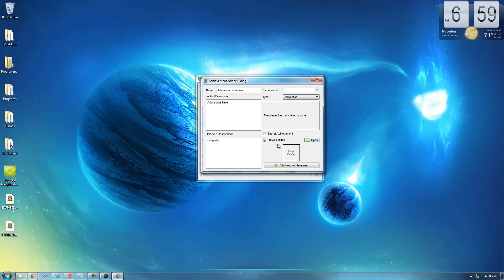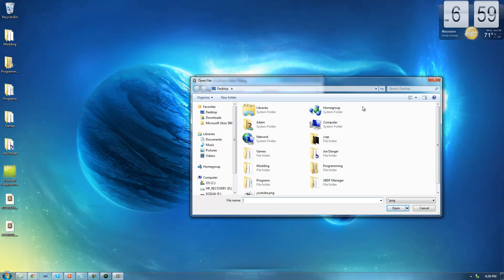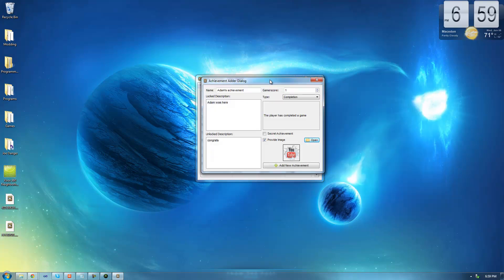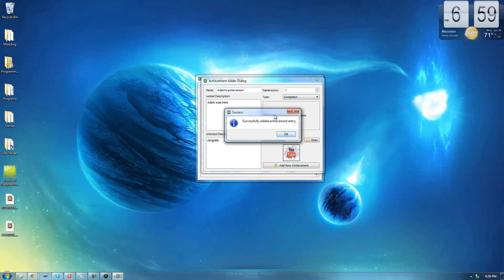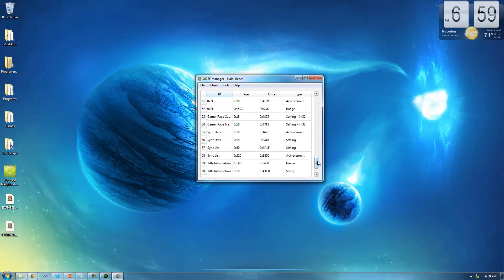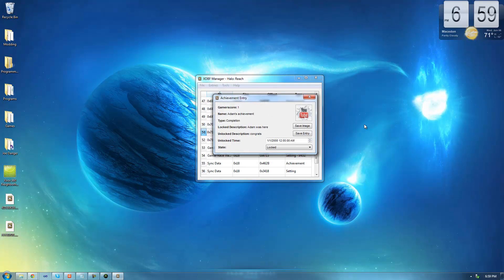Finally, if you want to provide a thumbnail for your achievement, make sure the checkbox is checked and open up that image. The thumbnail image has to be 64x64 and a PNG. Once you have all the information filled out, go ahead and add this new achievement. We just added this achievement to our GPD — let's confirm it's the last achievement in the listing. I'll open it up and sure enough, this is the achievement we just created. You can go ahead and unlock the achievement if you want, but I'm going to leave it as locked for now.